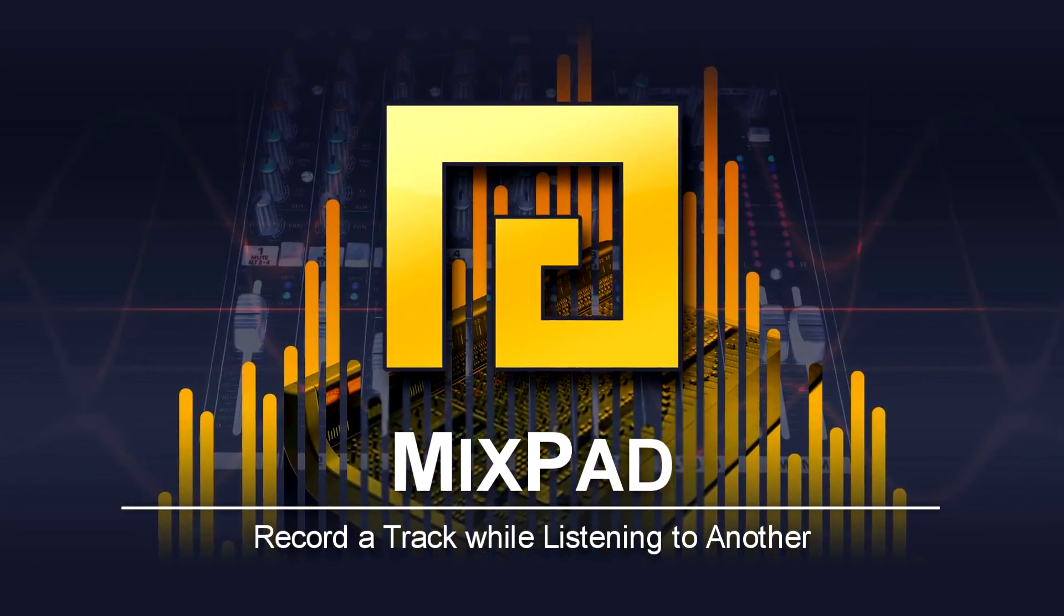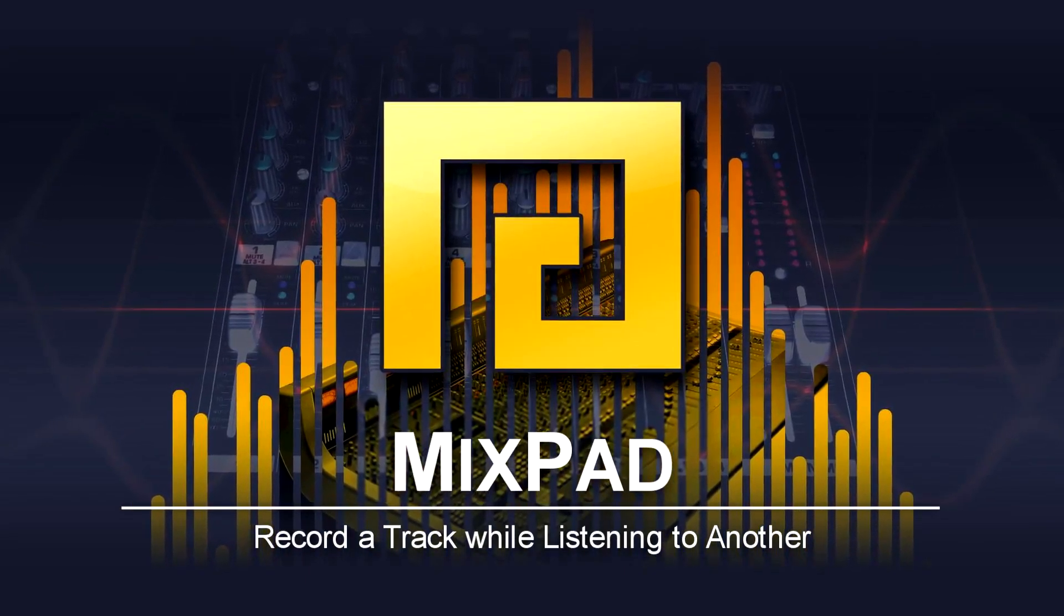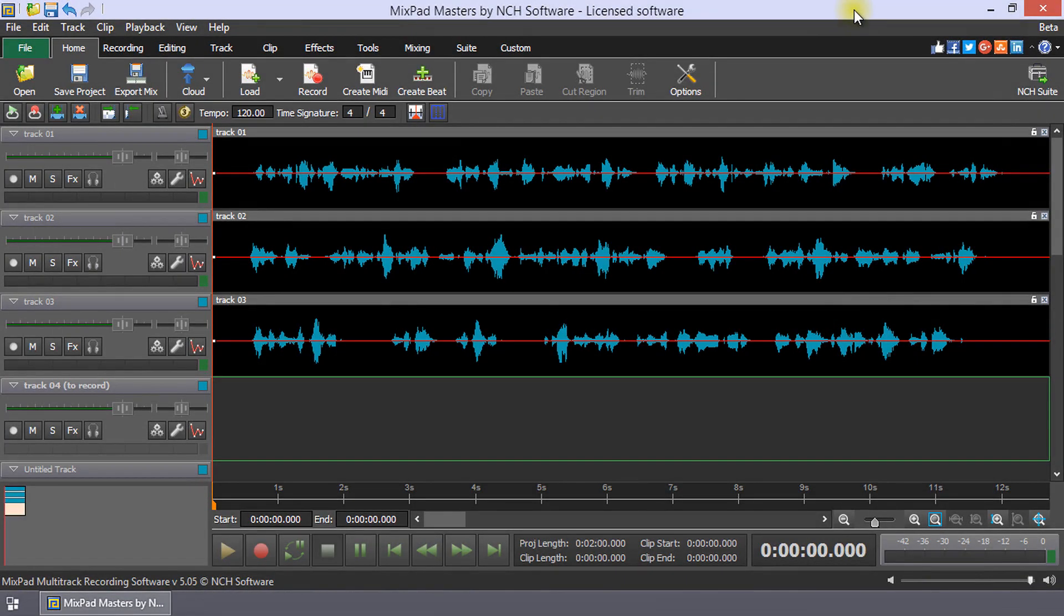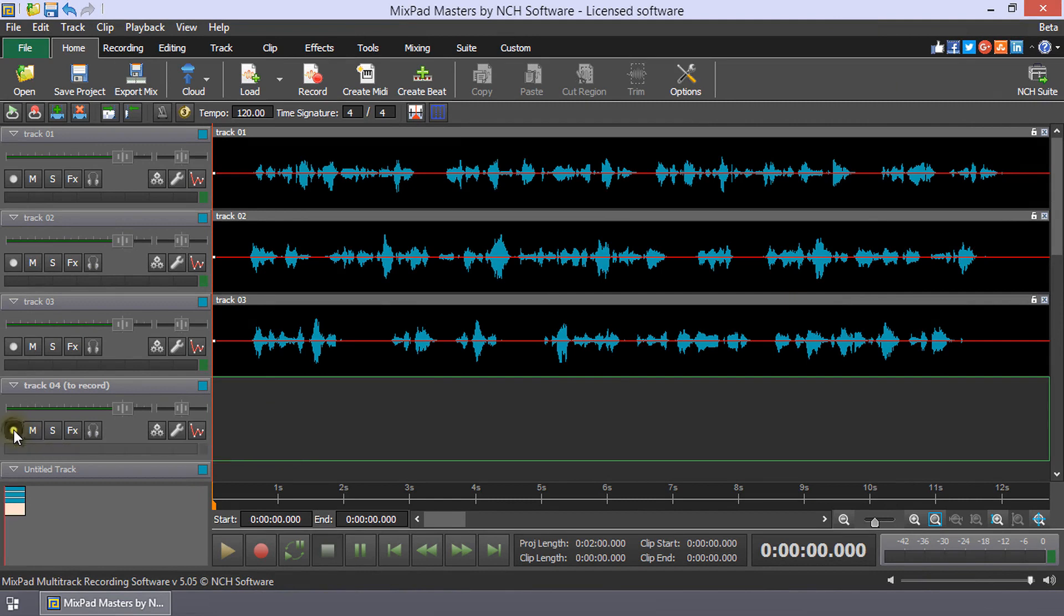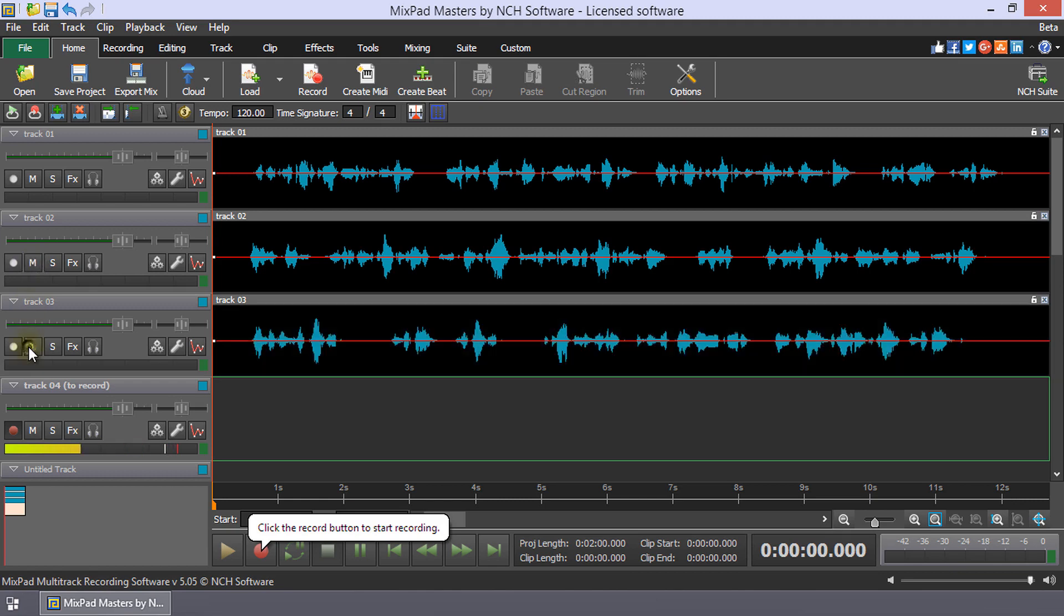Record a track while listening to another in Mixpad. To record a track while listening to another, enable Record on the track that you want to record to and confirm that the track you want to listen to during recording is not muted.